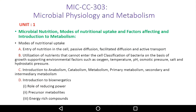The first topic is the entry of nutrition into the cell. Some methods are called passive diffusion and active transport. The next topic is the utilization of nutrients, and the classification of bacteria on the basis of growth-supporting environmental factors such as oxygen, temperature, pH, osmotic pressure, salt, and hydrostatic pressure. The next topic covers the introduction to anabolism, catabolism, metabolism, primary metabolism, secondary metabolism, and intermediary metabolism.